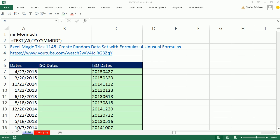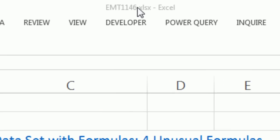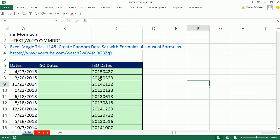Welcome to Excel Magic Trick number 1146. If you want to download this workbook and follow along, click on the link below the video.